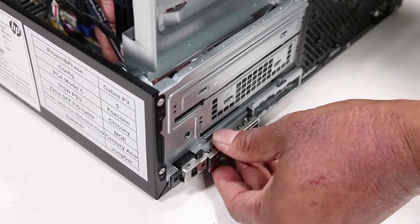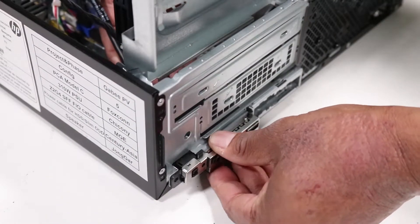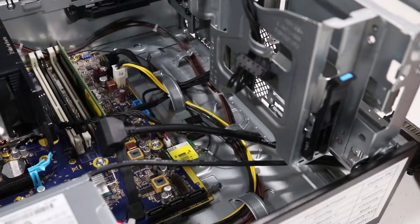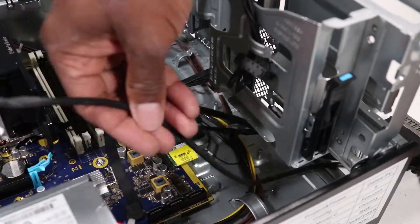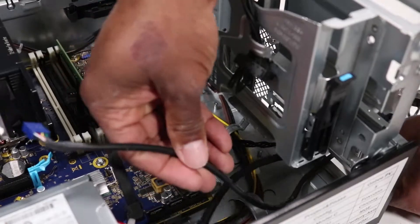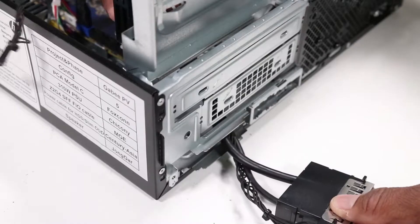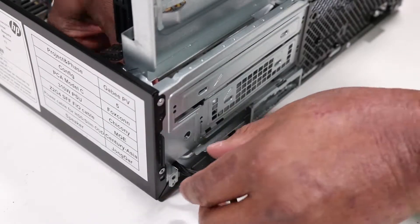Pull the front I.O. assembly out of the chassis, guiding the USB cable, the audio cable, and the power button cable out of the opening on the chassis.